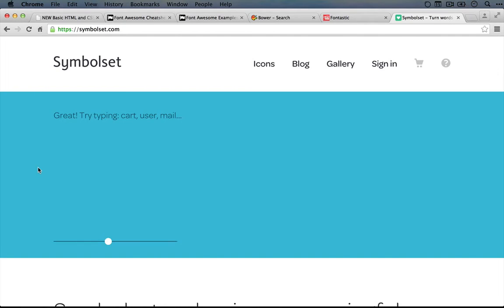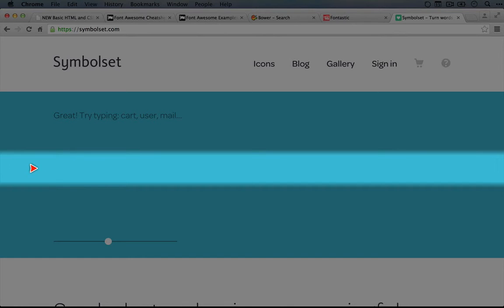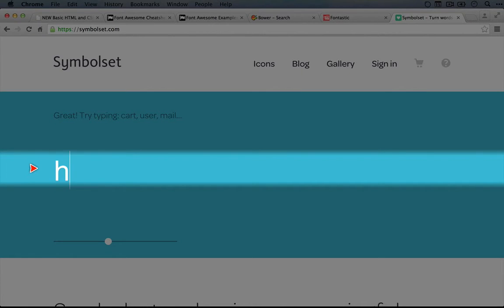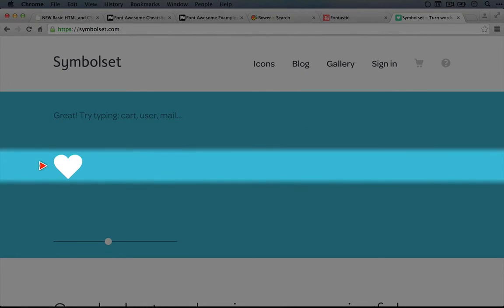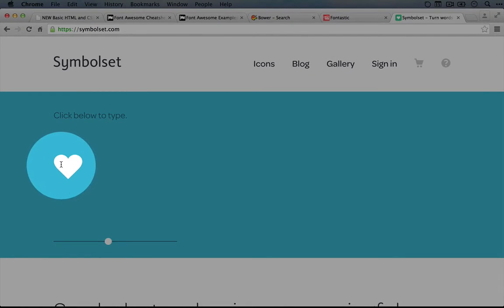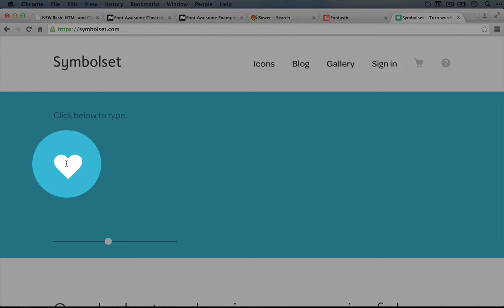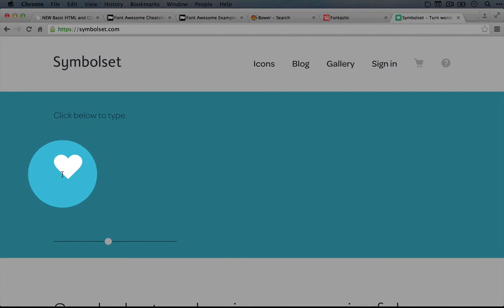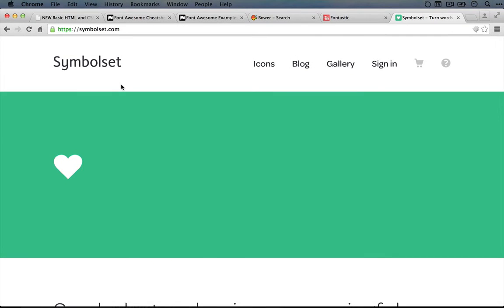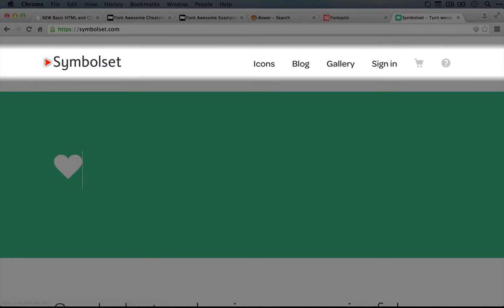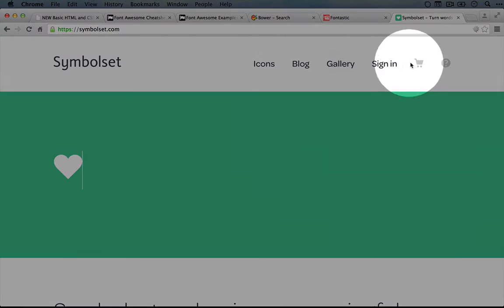And what SymbolSet does is it takes common keywords and it makes ligatures that connect those keywords to icons. So let's say we were going to type heart. You saw as we typed it here that it actually converted it to the icon. Now if we were able to inspect this element, the text in the HTML would actually say heart, but what we see is the symbol heart.